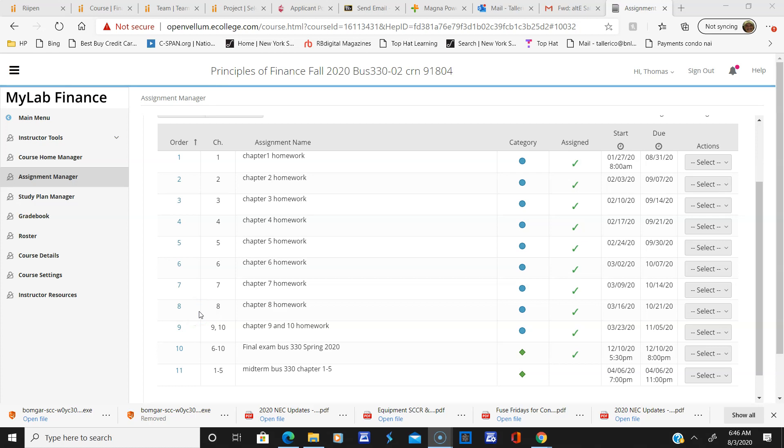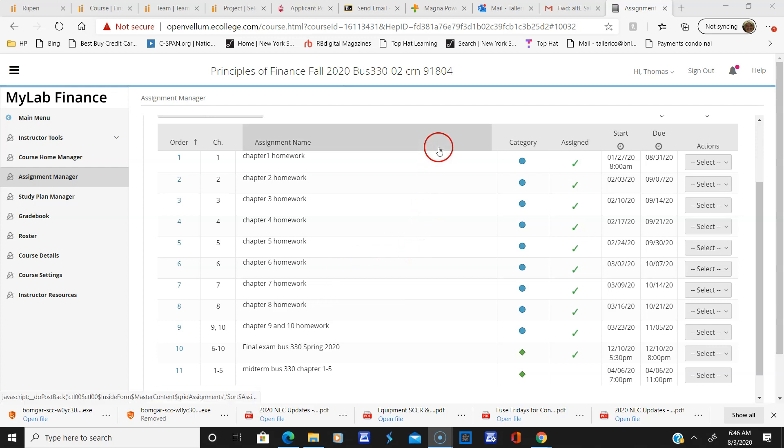Hello everyone in my Fall Business 330 class. I hope everyone is doing well and is safe. As you know, we're switching to an online format because of the COVID-19 virus.